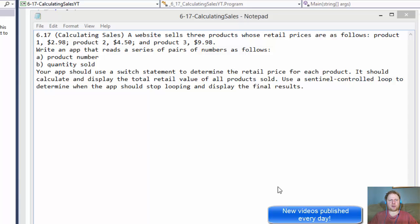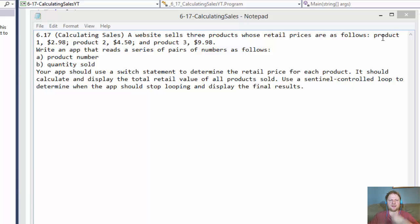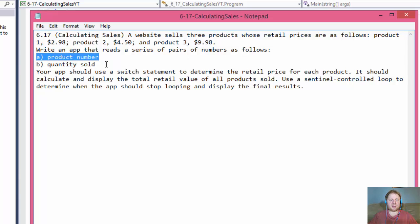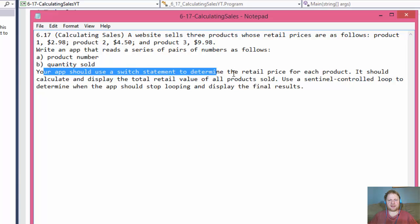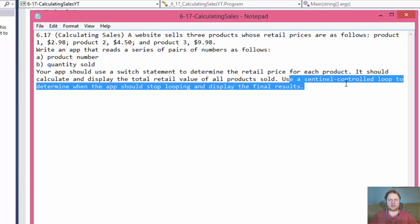Hi, it's Pavel with the C-Sharp homework from C-Sharp 2012 How to Program Book. Chapter 6, Exercise 17. We are supposed to calculate some sales. The company sells three products: Product 1 for $2.98, Product 2 for $4.50, and Product 3 for $9.98. We have to write an app that reads a series of pairs of numbers - product number and quantity sold - and calculate and display the total retail value of all products sold. We use a sentinel-controlled loop to determine when the app should stop looping and display the final results.